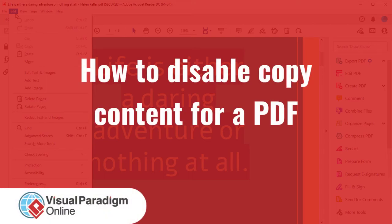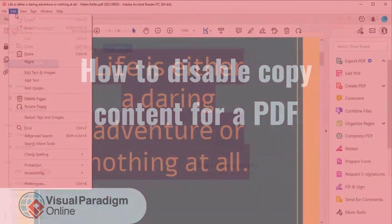You can disable the copy of content in a PDF file by using Visual Paradigm Online.